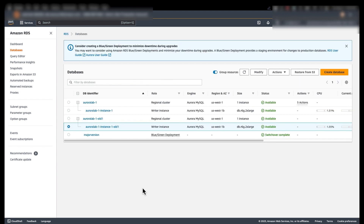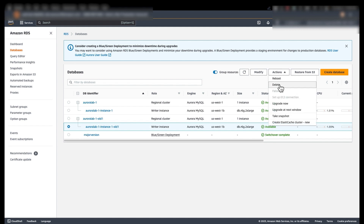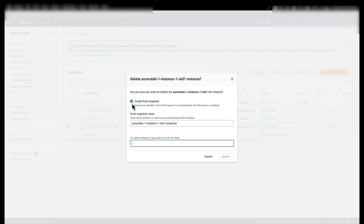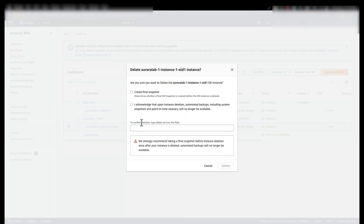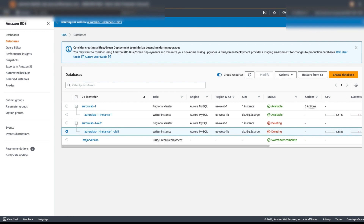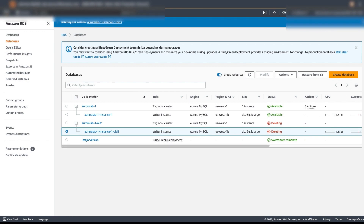At this point, you can make the decision of either keeping the blue environment available, or going ahead and deleting it to make sure it is not adding any additional cost. I'm going to select it, go to Actions, and delete it without creating a final snapshot. This concludes the demo for major version upgrade using blue-green deployment.